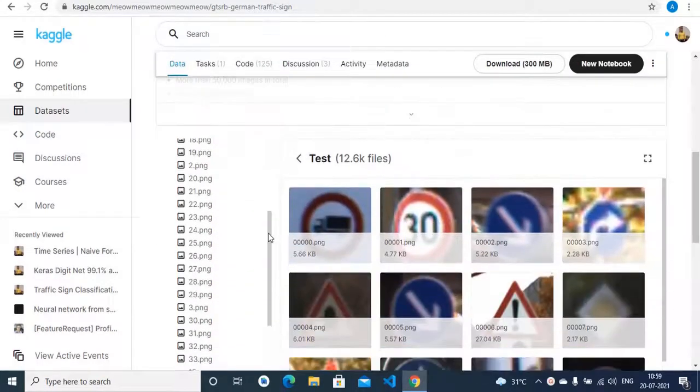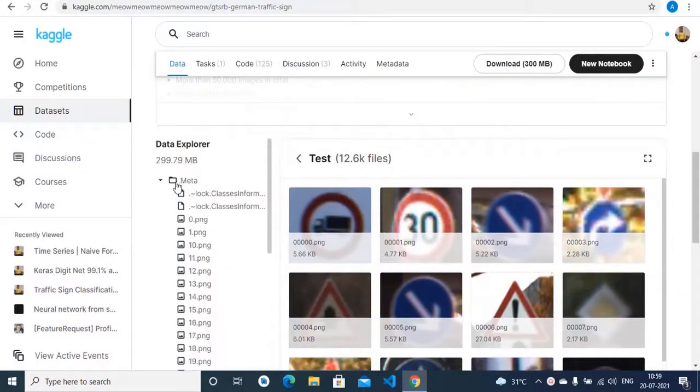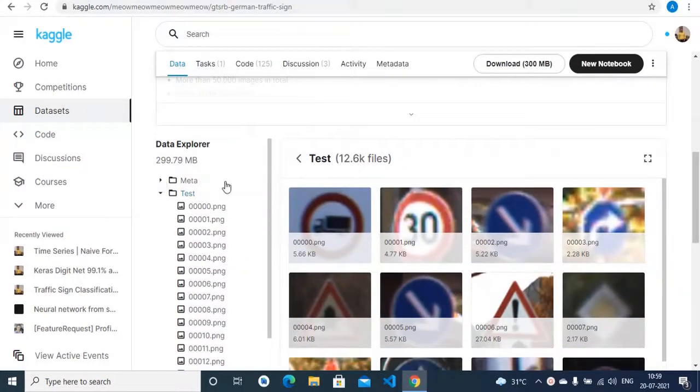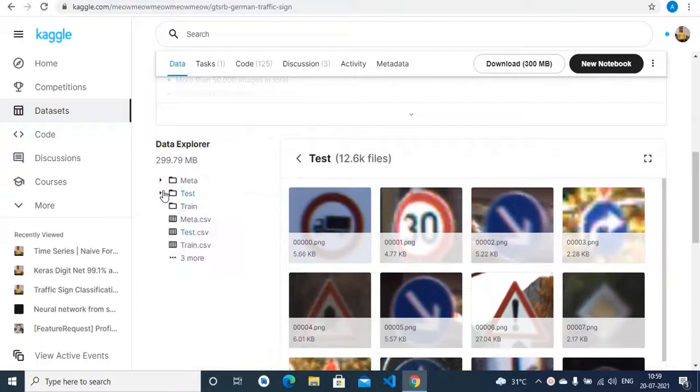The dataset basically has three different directories: meta, test, and train.